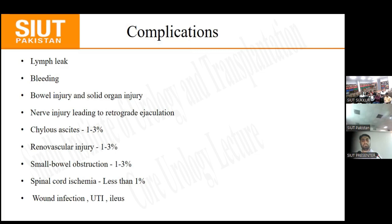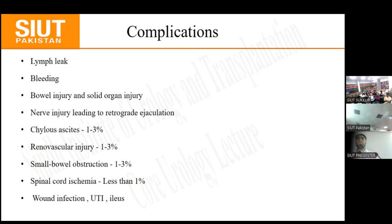For right-sided RPLND, dissection begins from the ileocaecal junction, mobilising from the line of Toldt up to the foramen of Winslow and the caudate lobe of the liver; for the left side, from the line of Toldt to the descending colon. For nerve-sparing RPLND, a technique called 'split and roll' is used: the surgeon splits at 12 o'clock on the aorta and descends toward the IMA, preserving the lumbar sympathetic fibres responsible for antegrade ejaculation.